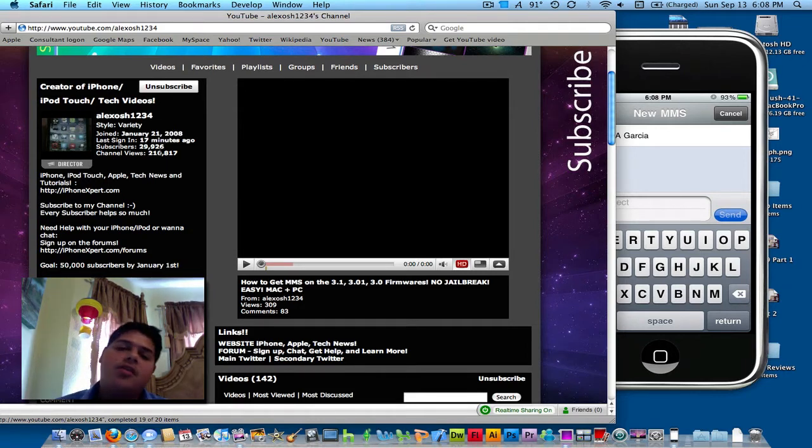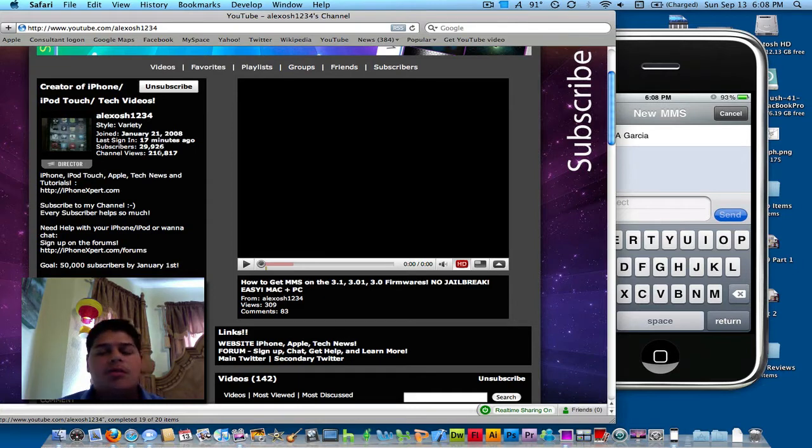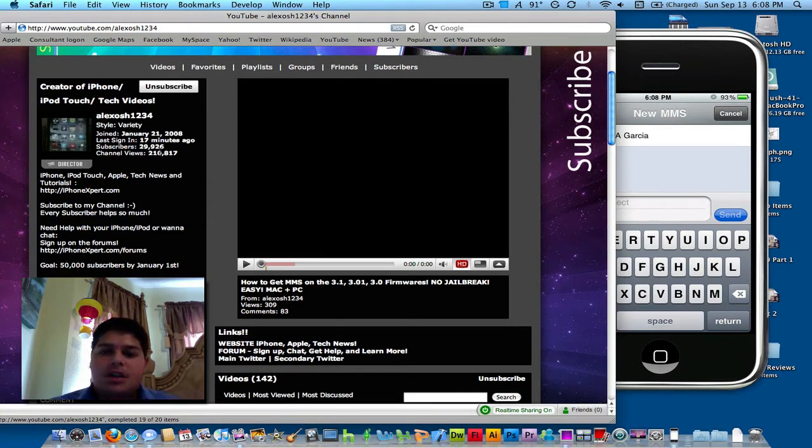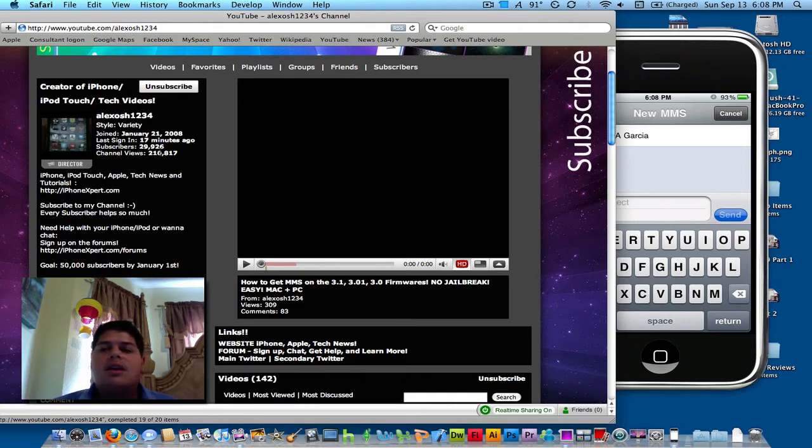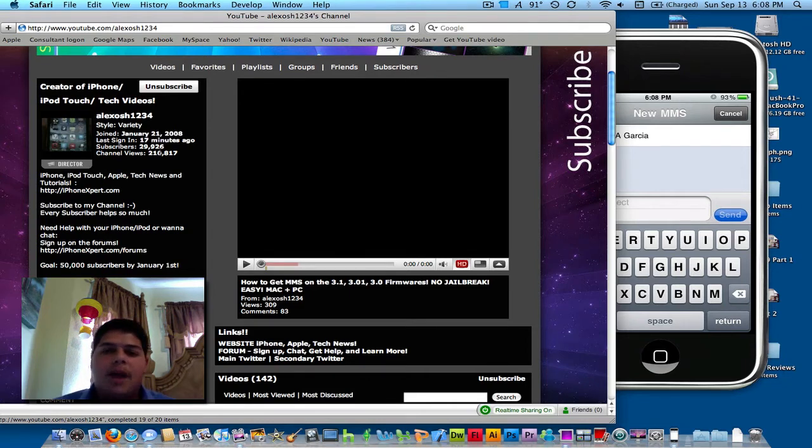It can be 3.0, 3.01, or even if you have the new 3.1. You don't need a jailbroken iPhone to do this.